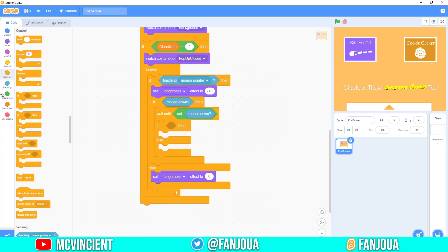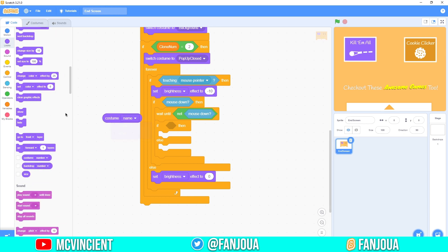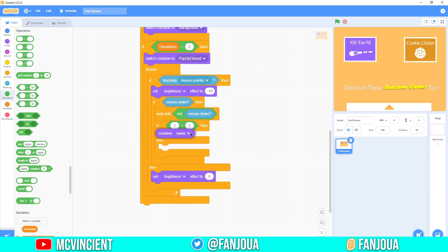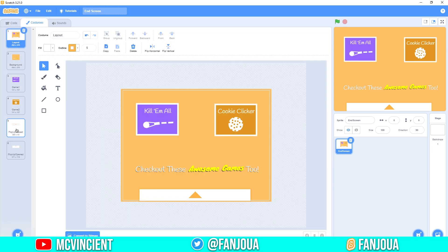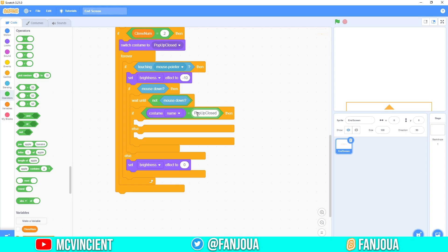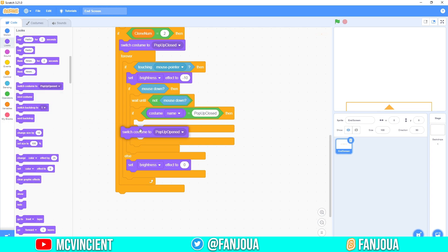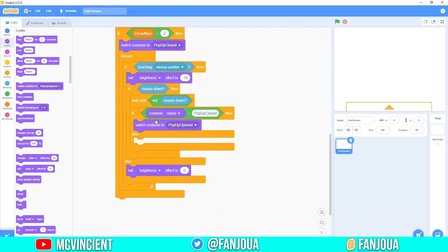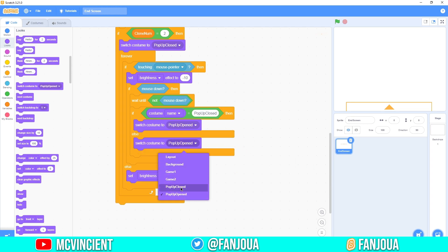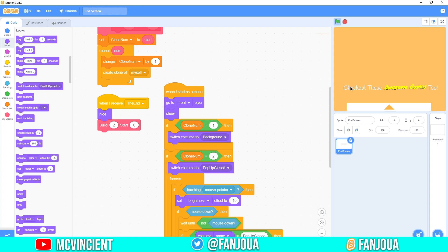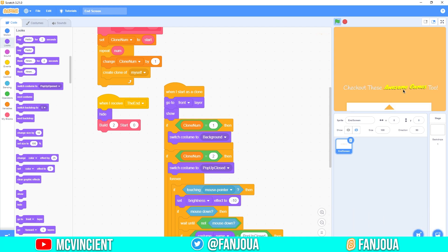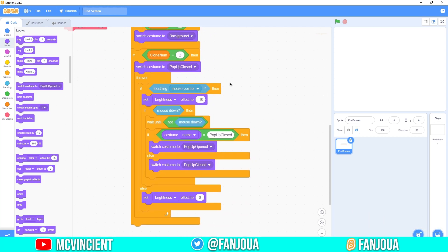Inside this, add an if-else using 'costume name' equal to 'popup closed' — make sure it matches exactly, including capitalization. If costume name is 'popup closed,' switch to costume 'popup open'; else switch to 'popup closed.' So clicking toggles it open and closed. Set build to 2 and test — you can see the background and popup with the clicking effect working perfectly.